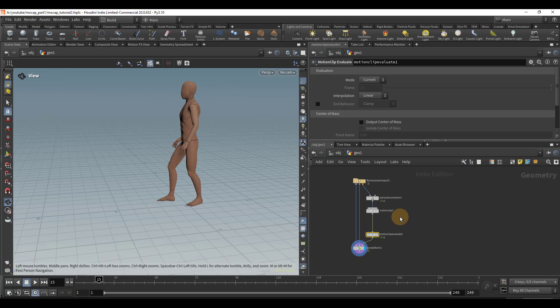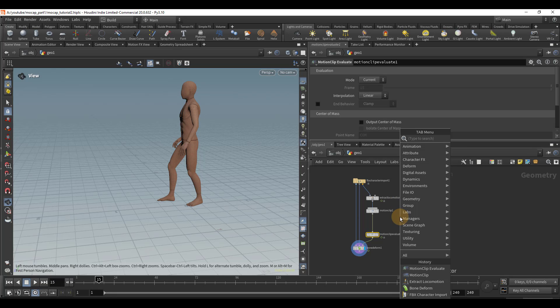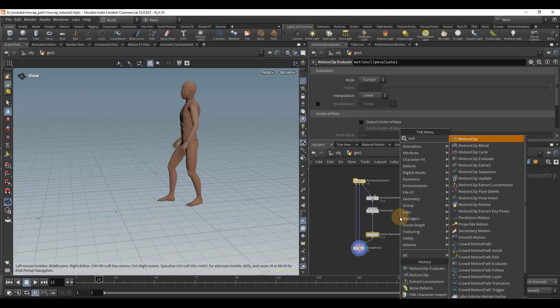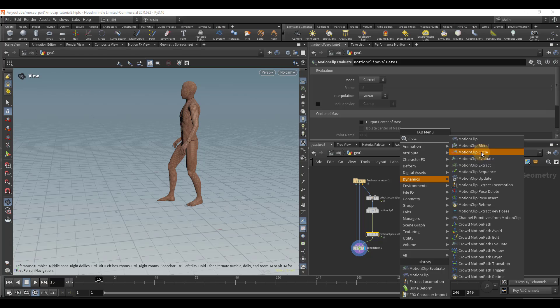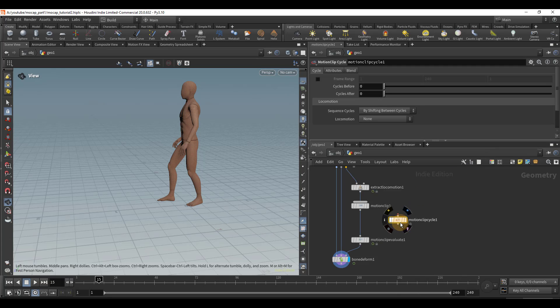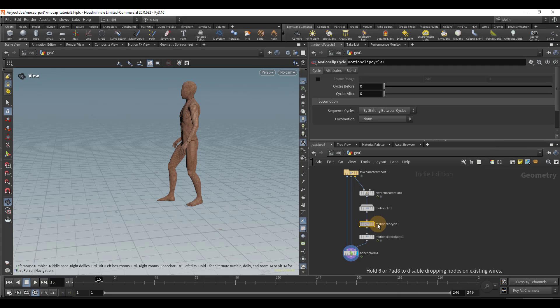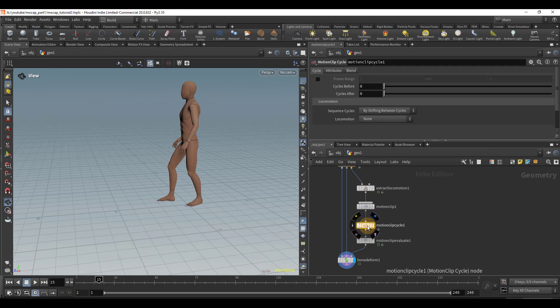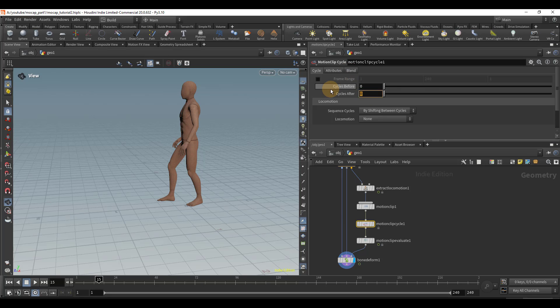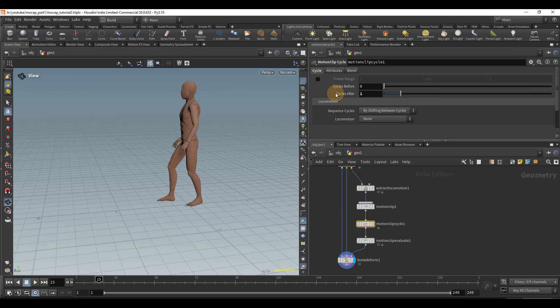In order to cycle our clip, we're going to drop down a motion clip cycle. And I'm going to insert that right here between these two nodes. And for cycles after, I'm going to set that to one.